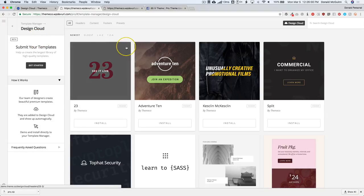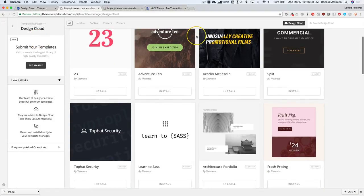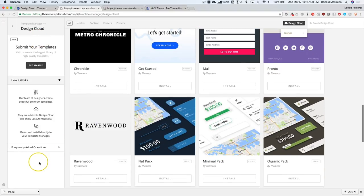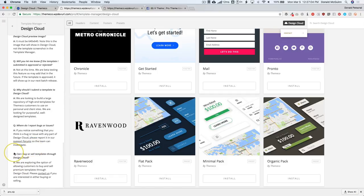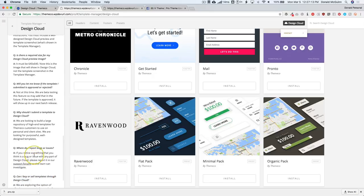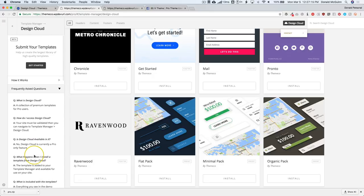Right now, all of the templates inside of Design Cloud are free. But if you read the frequently asked questions, they do talk about the possibility of being able to purchase templates inside of Design Cloud at some point — so they're just exploring that option. This basically covers all of Design Cloud. It's very simple to use — once you update your Pro to 2.0, you click on Design Cloud, install it, and use it as a regular template.